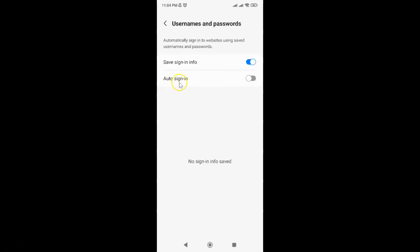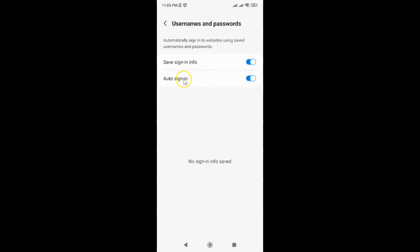So to enable Auto Sign In you have to enable this toggle button next to it. To enable this toggle button just tap on it so that this slider moves to the right. So let me tap on it. And you can see guys it's now enabled.